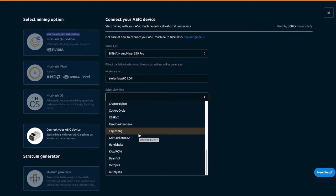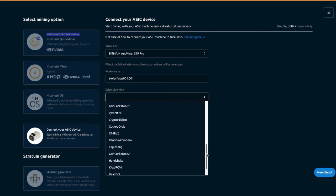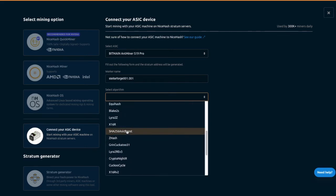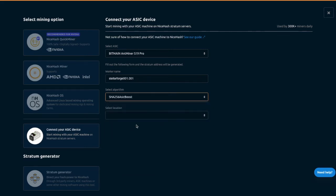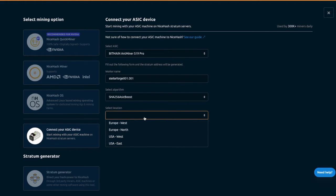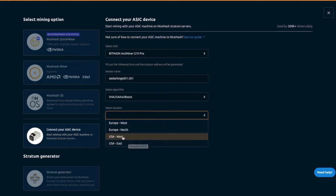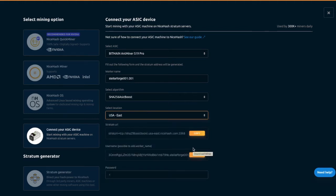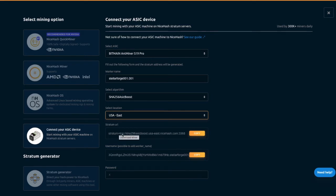We're going to go ahead and look for, let me see, I think I passed it. SHA-256-ASIC-BOOST, which is specific for this and then we are in the center of the United States here in Kansas, Missouri. So it doesn't really matter which we pick, we're going to go ahead and go with East Coast and then we're going to copy out the stratum URL and the username here for this.